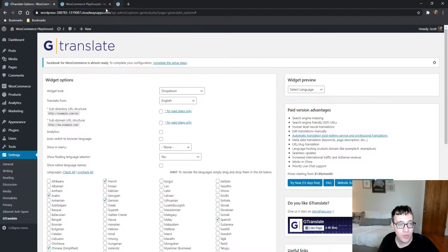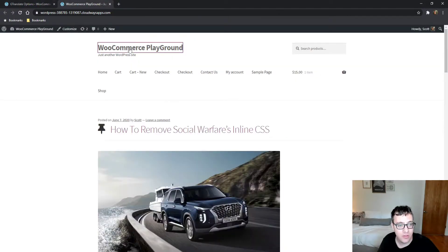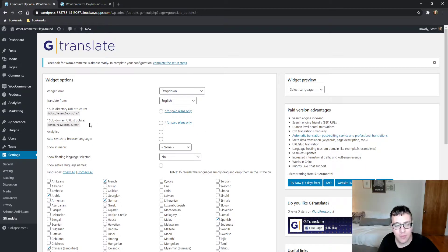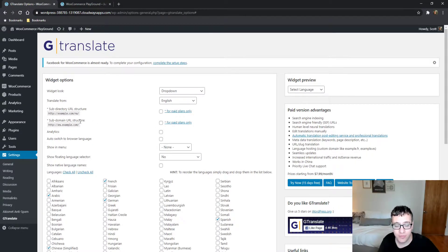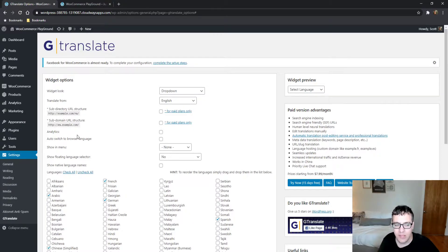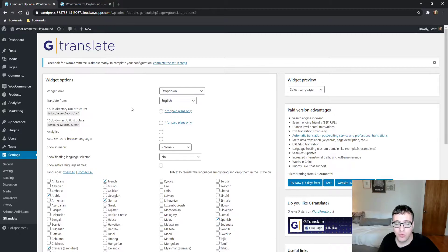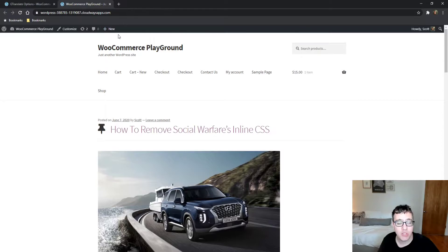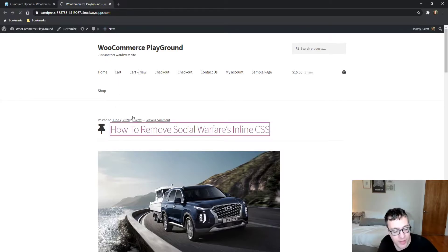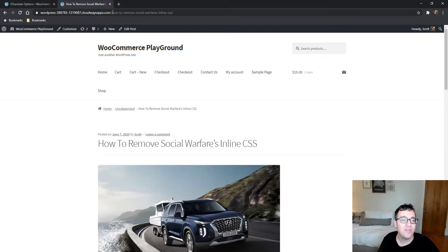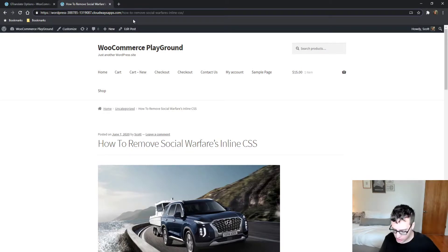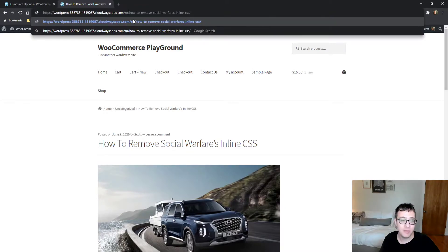You can choose your translate-from language, which is the language your site is currently in. Then you get an option for subdirectory URL structure, so if the user wants Russian, it will go to cloudwaysapp.com slash RU and then the page.